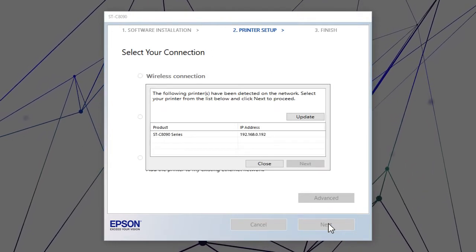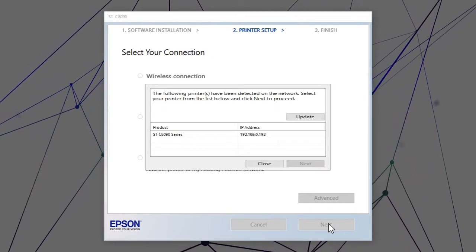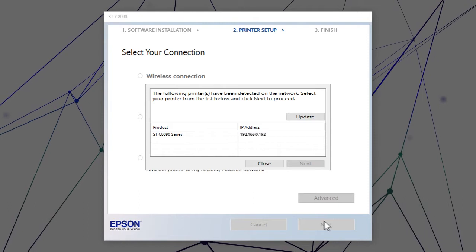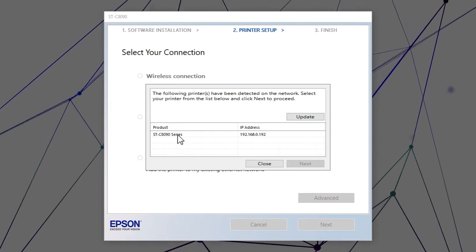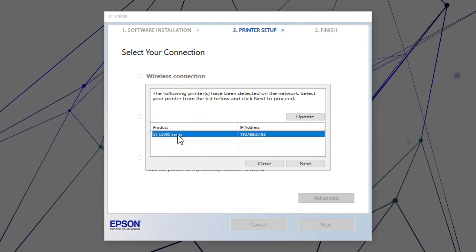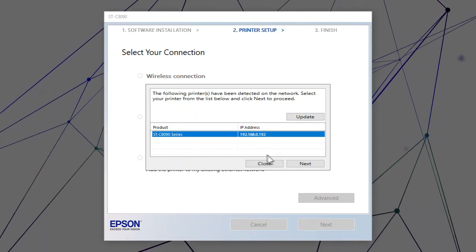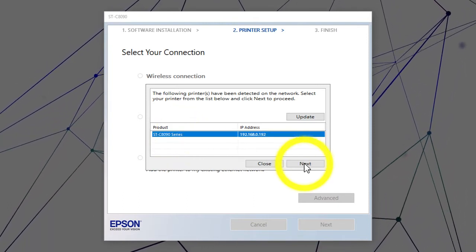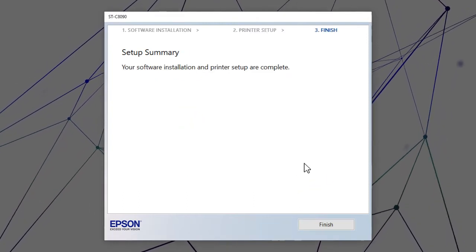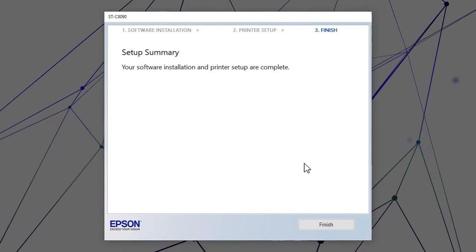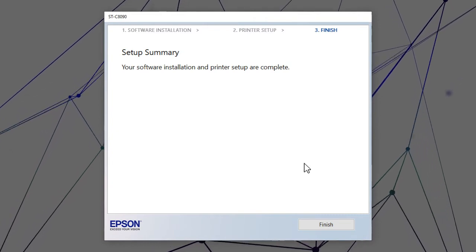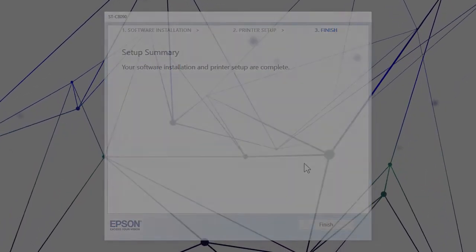When you see this screen, select your printer from the list and click Next. Follow the rest of the on-screen instructions to finish installation.